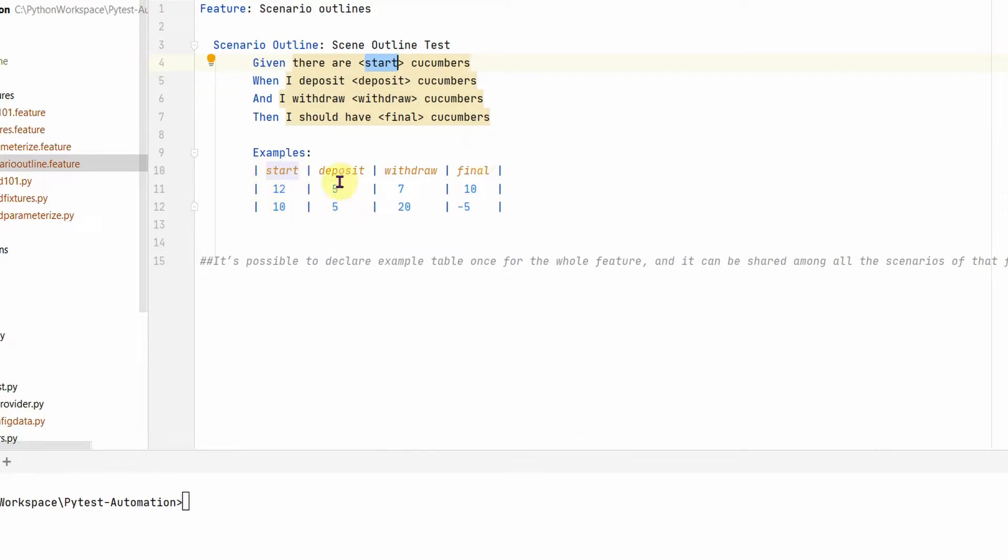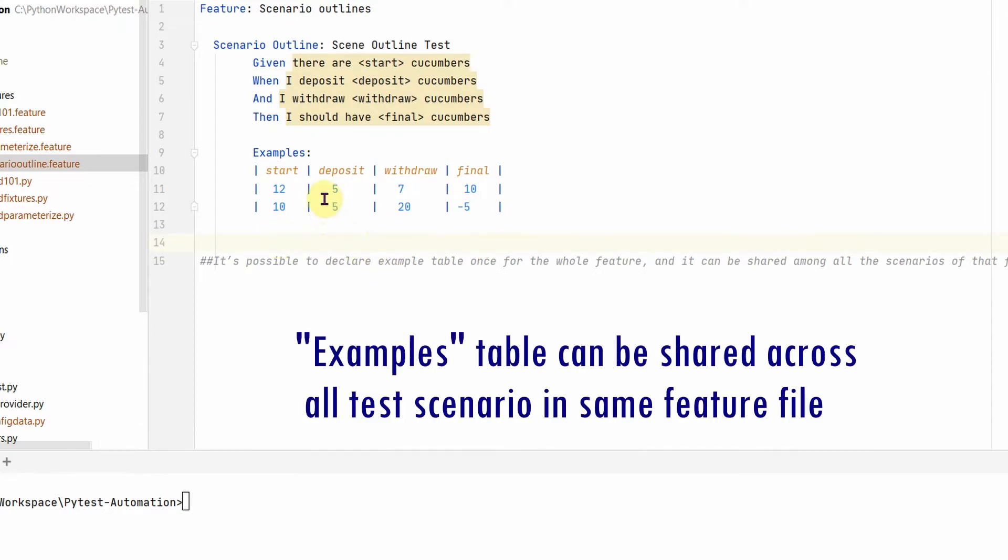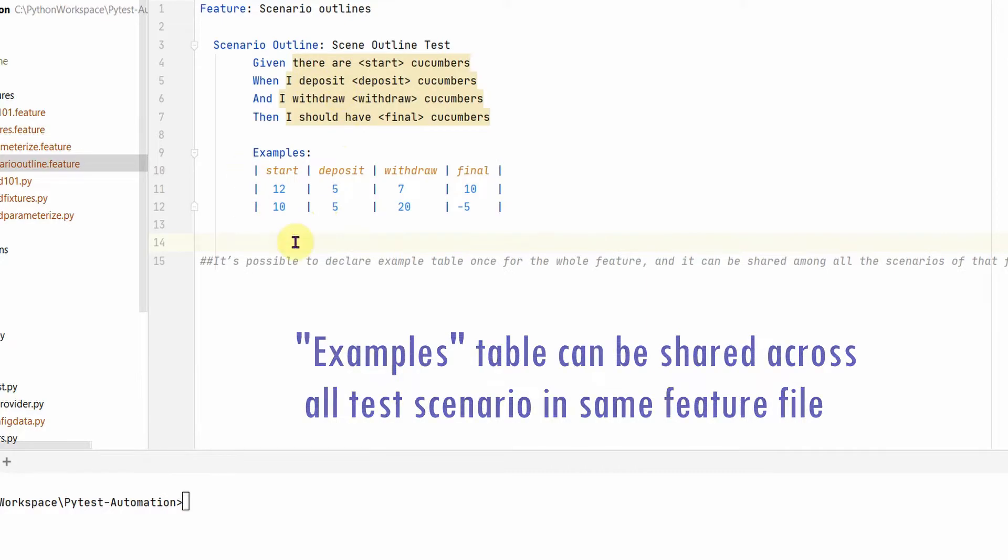We want to run the same scenario with multiple inputs and this is going to be helpful if we want to try out the same test with multiple input parameters. And one more point: you can define this example in a table once for the whole feature file and this table can be shared across all your scenarios in the same feature file.